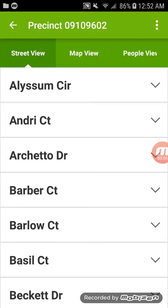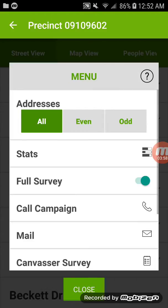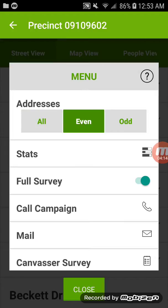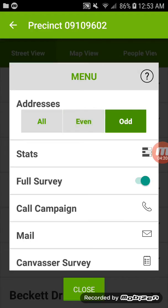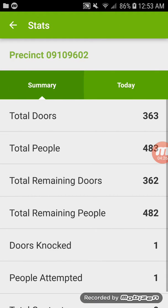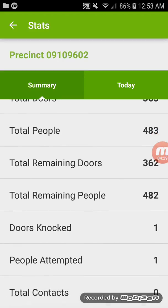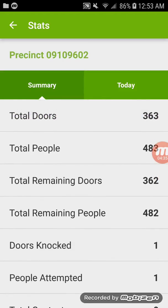Before clicking on one of your streets, in the upper left-hand corner you have three dots again — these are a little different than the last page. It will show you all the addresses in the list, and you can also break down by even and odd. So if you wanted to canvass just one side of the street, it will give you all the odd houses, and coming back you could do the opposite side. It will also give you your stats — how many people attempted, doors knocked, and doors remaining in your precinct.